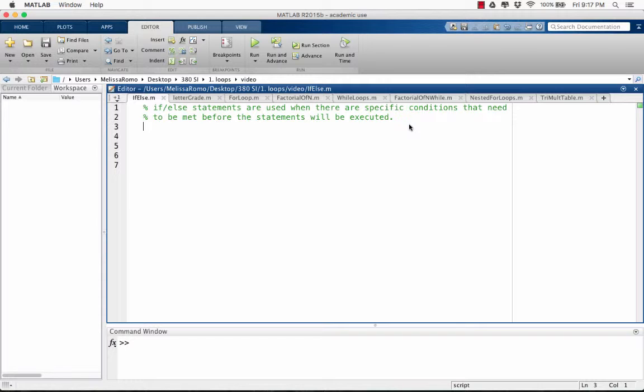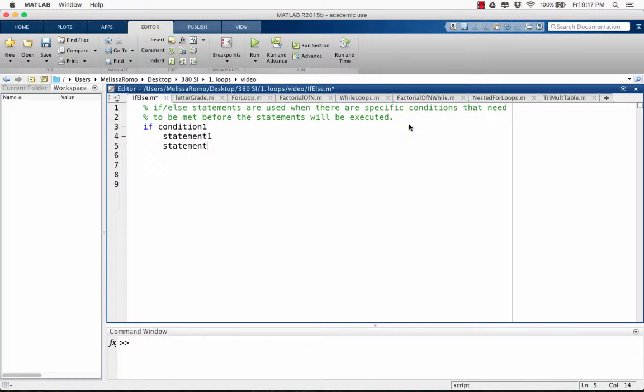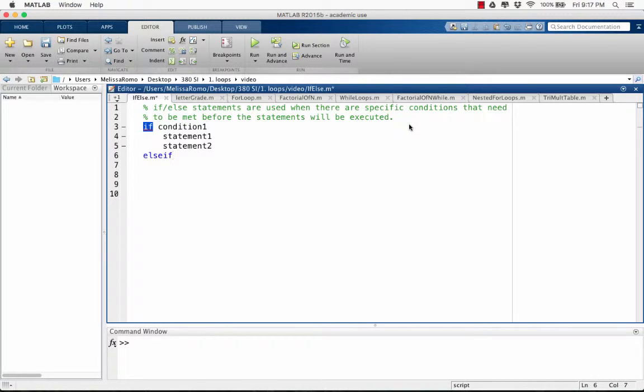We're going to go over the general format of an if-else statement. If condition 1 is met, statement 1 and statement 2 will be executed. If condition 1 is not met, MATLAB will move on to the first else if statement.